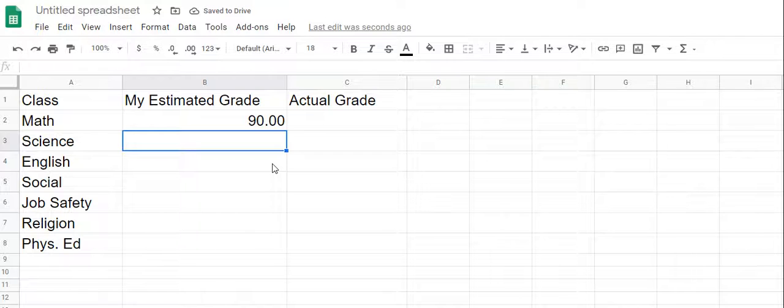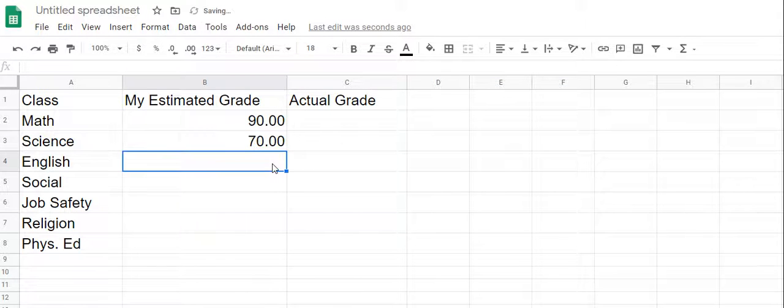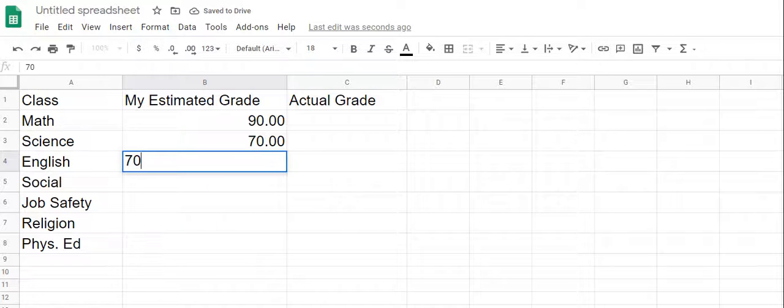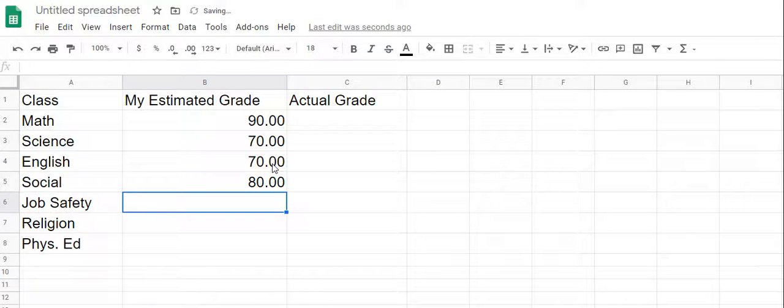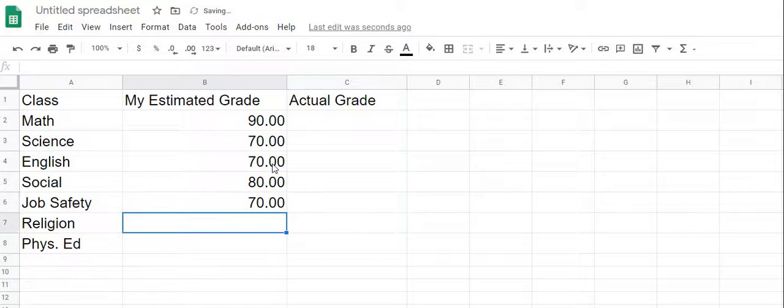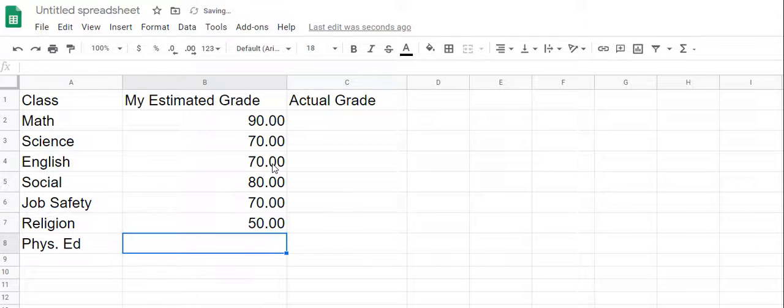In science, you plan on getting, oh, it's a little tougher. Maybe you're going to get 70. In English, you expect to get 70. In social, you expect to get an 80. In job safety, you only expect to get like 70. And then religion, you only expect to get 50. And then phys ed, you expect to get 60.